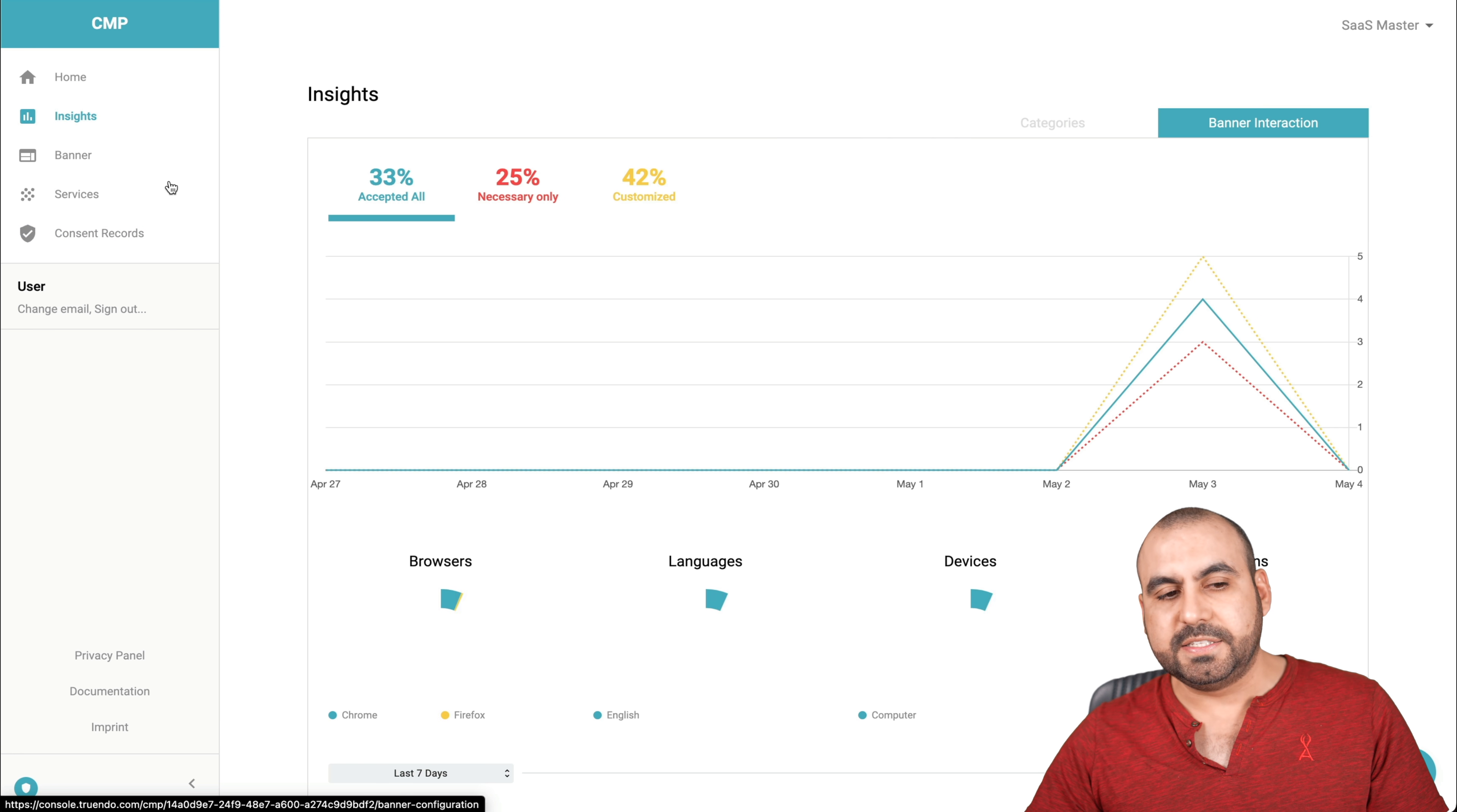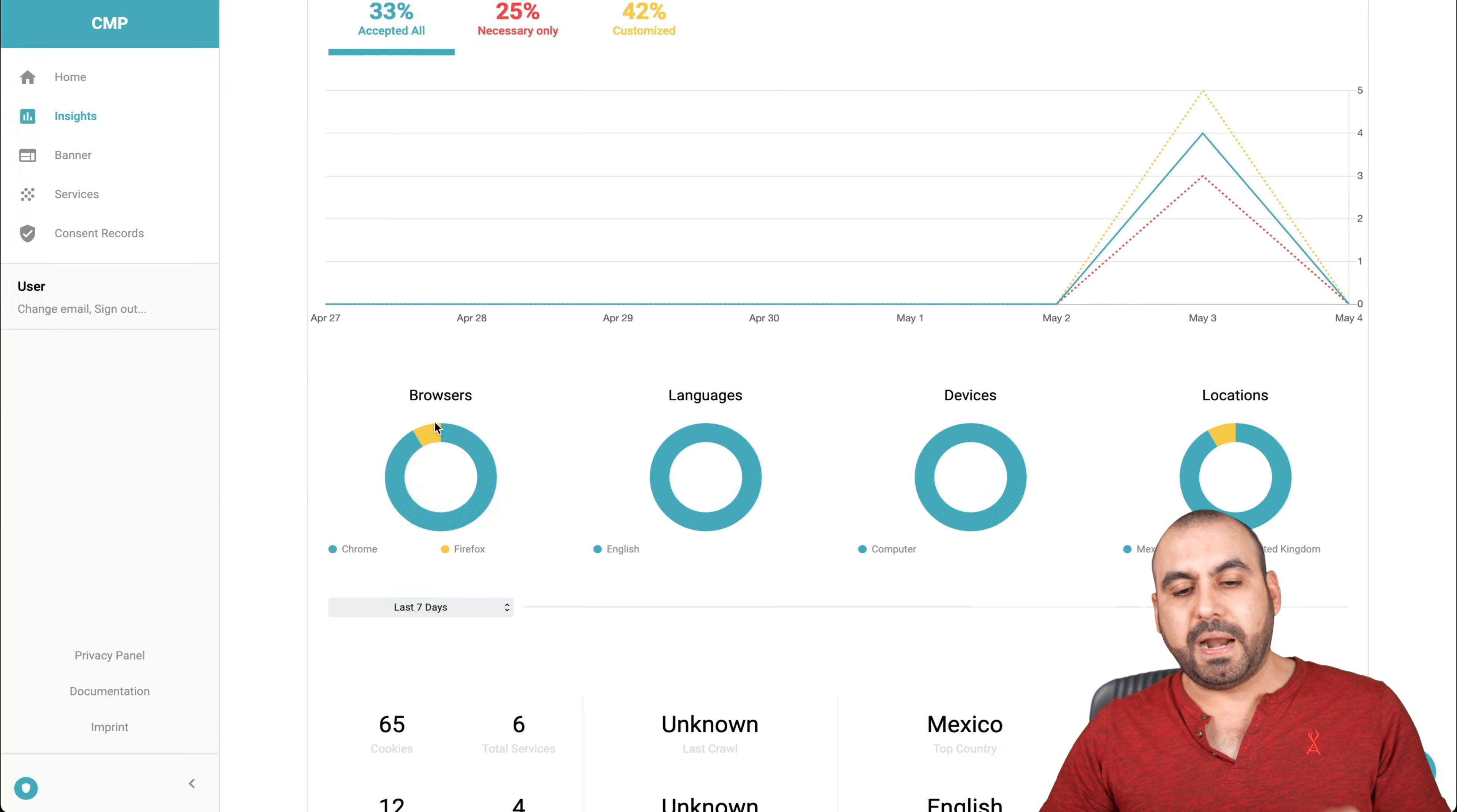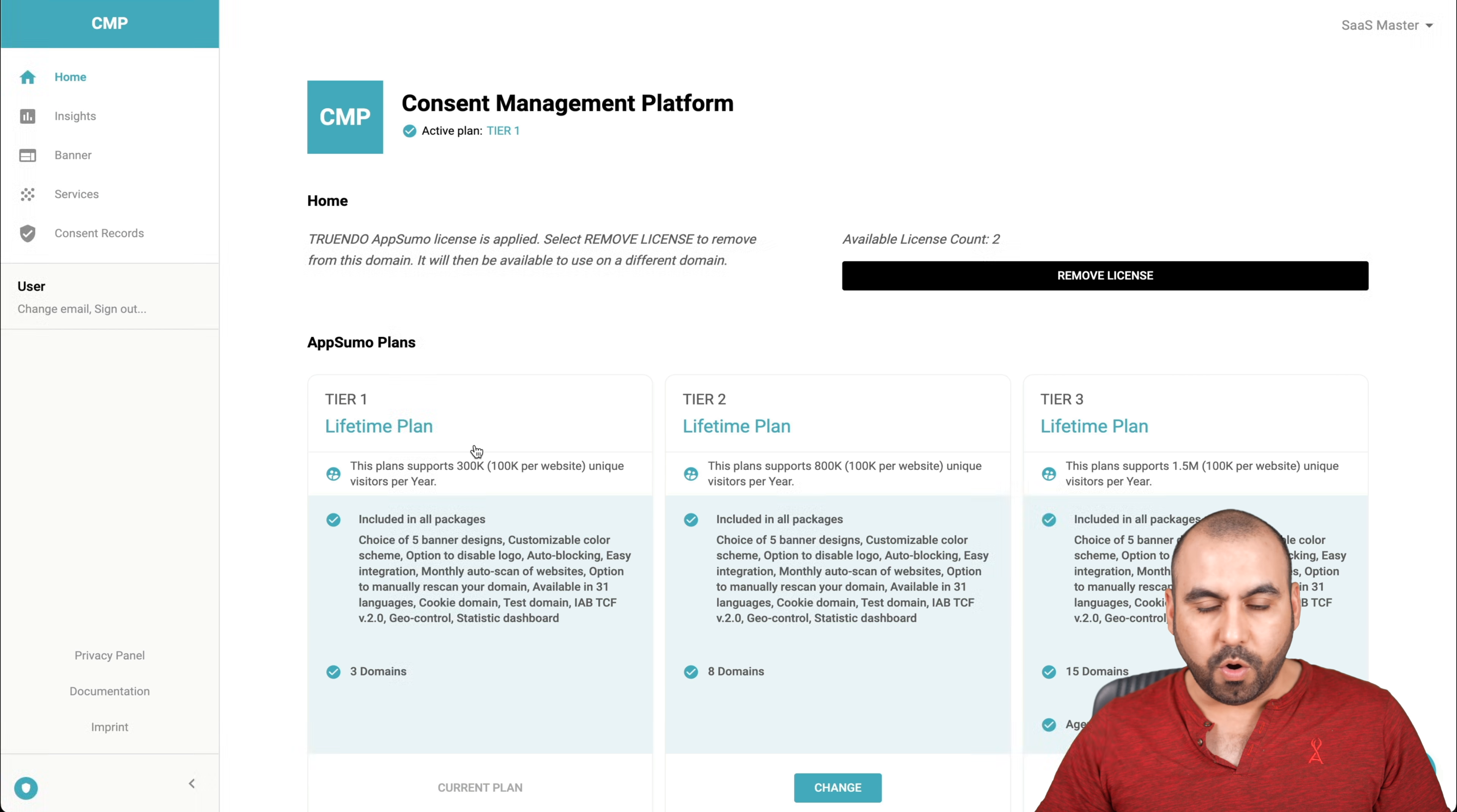Next thing we have is the insights. So here's a quick overview of the analytics of what's been going on from the information Trendo has captured. So 33% have captured all, 25% necessary only, 42% customized. We get the browsers, language, device, locations and a quick overview over here. So total services, consents, unique users, only four. There you go. Give you the categories or banner interaction and we can go back home.